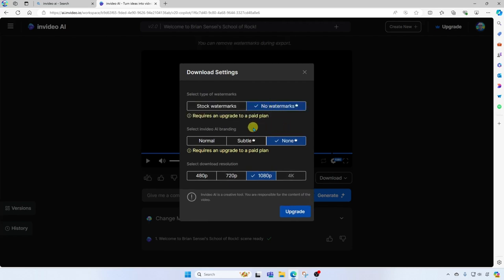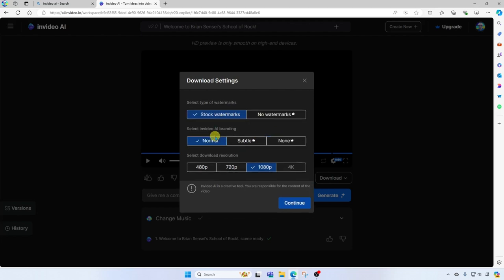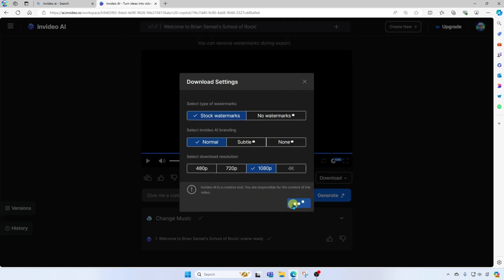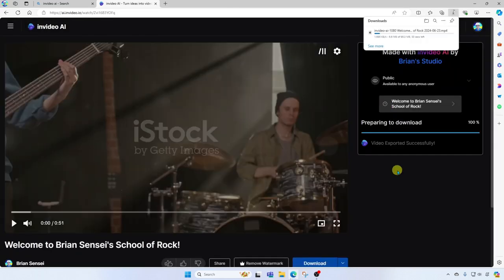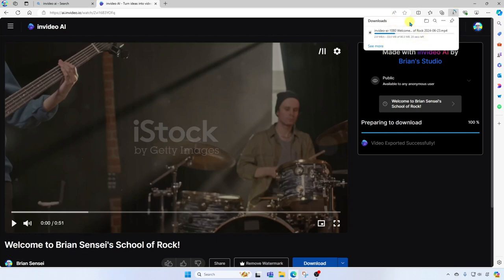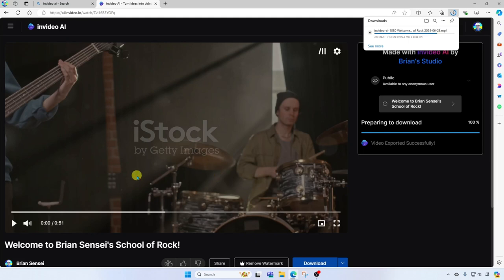Also, there is the NVIDIA AI branding on your video. So if you want to take that off, you'll also need a paid plan. I'll go ahead and leave the watermarks for now, and we'll continue our download at 1080p. And we can see here at the top right that our video is downloading to our downloads folder. And here we can play back our video as we wait for the download.